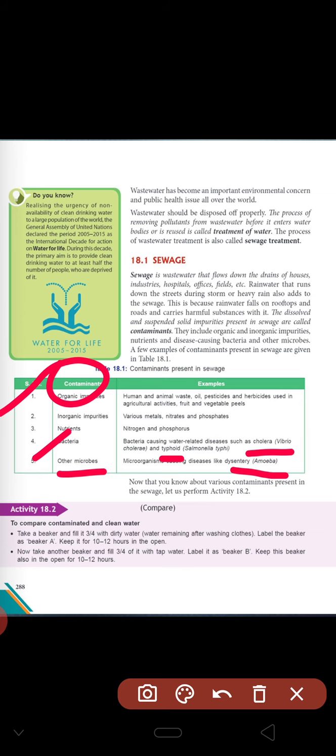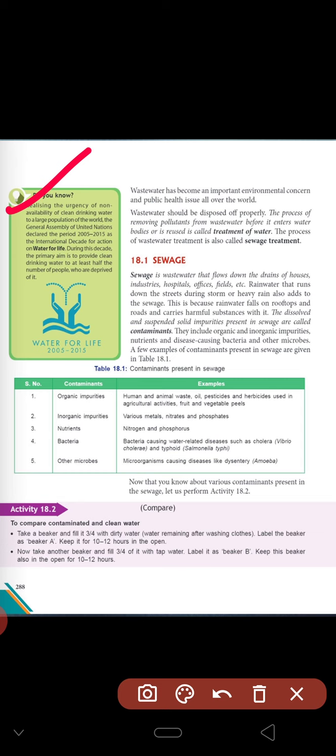These are the contaminants and the examples of where these contaminants are found and how they affect our daily life. Here is a 'Do You Know' point: realizing the urgency of non-availability of clean drinking water to a large population of the world, the General Assembly of the United Nations declared the period 2005 to 2015 as the International Decade for Action on Water for Life. The primary aim during this decade is to provide clean drinking water to at least half the number of people who are deprived of it.